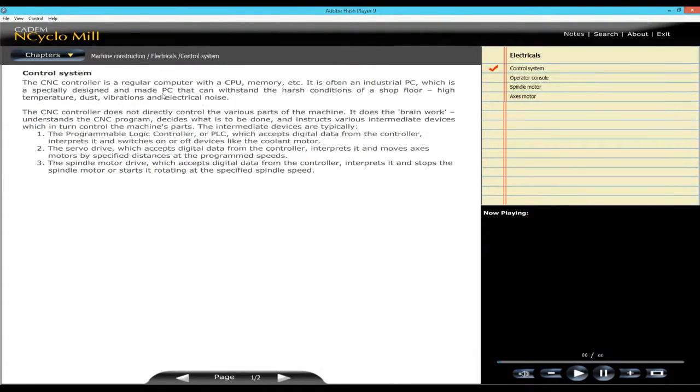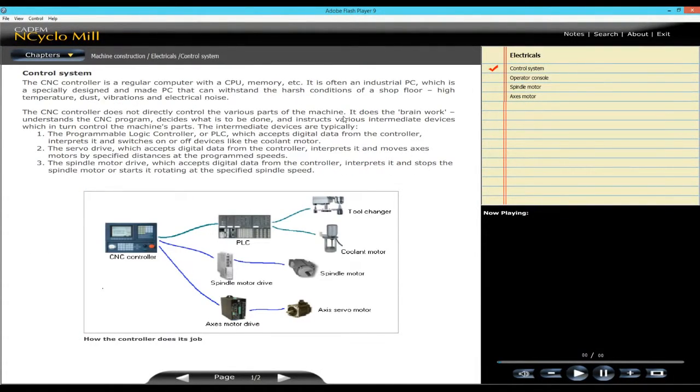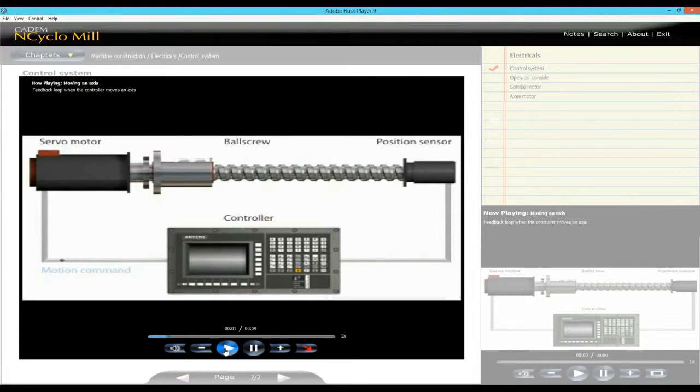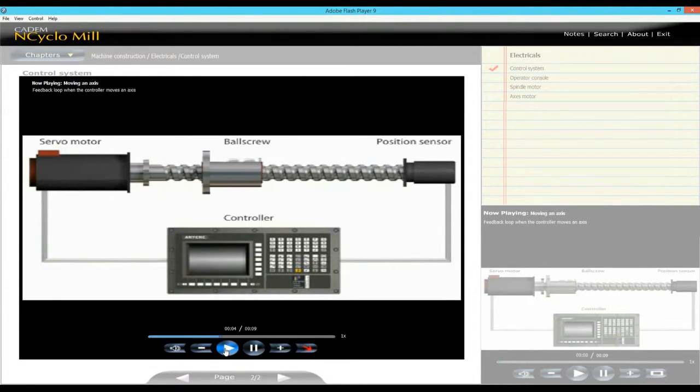How the controller sends commands to various parts of the machine. How the feedback loop works to position the tool accurately.